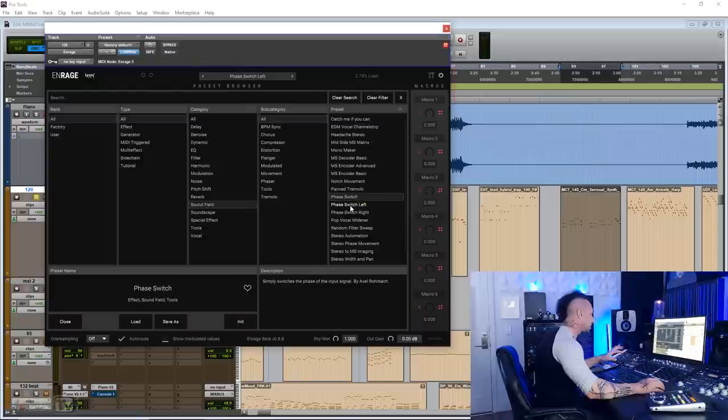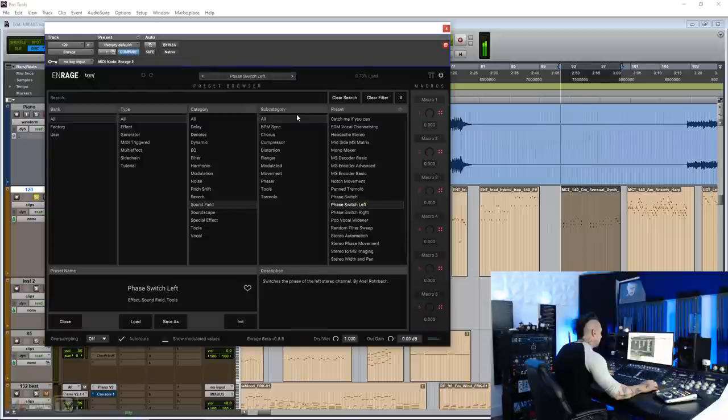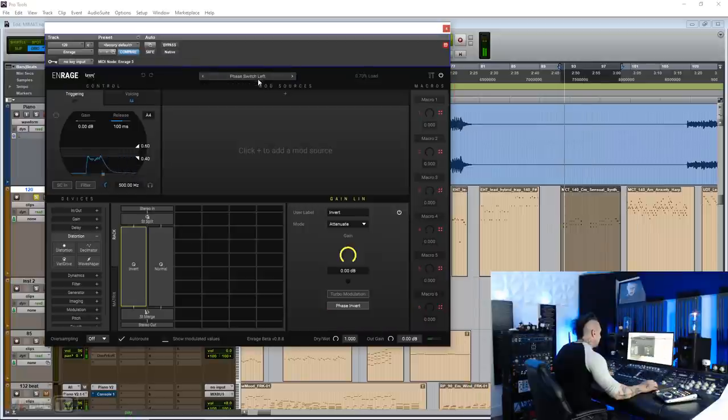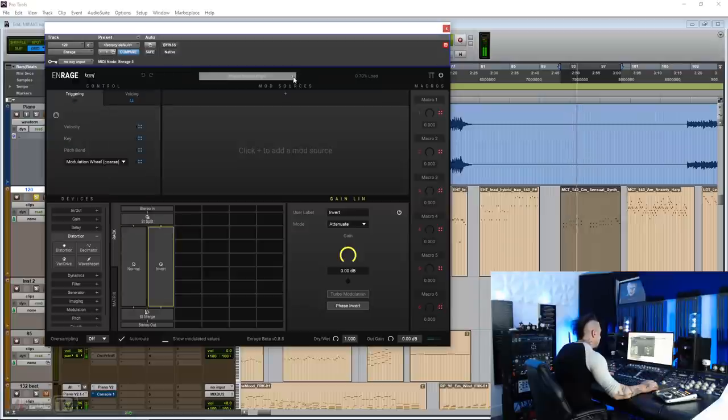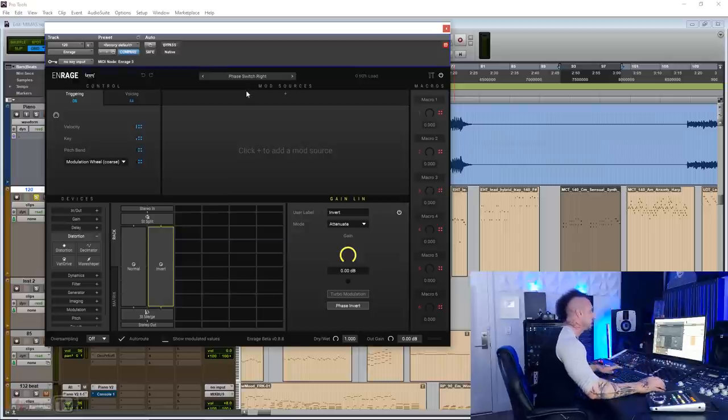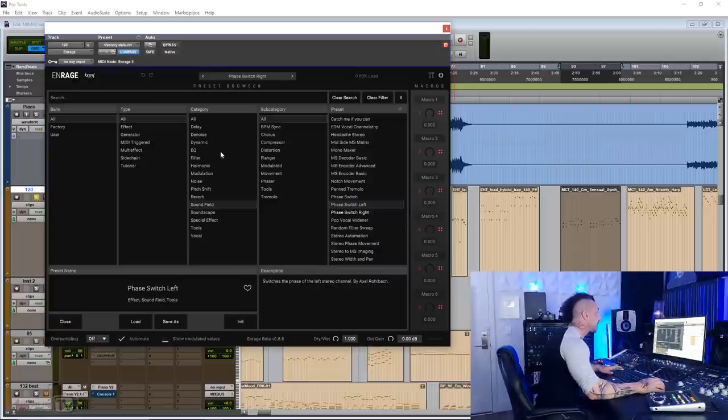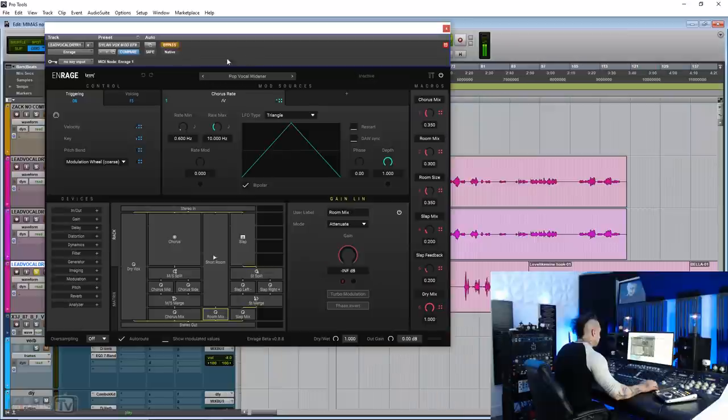It has really cool tricks with phase rotation like this one. Really useful to position things, as you can hear in 3D space in a mix. A pop vocal widener.